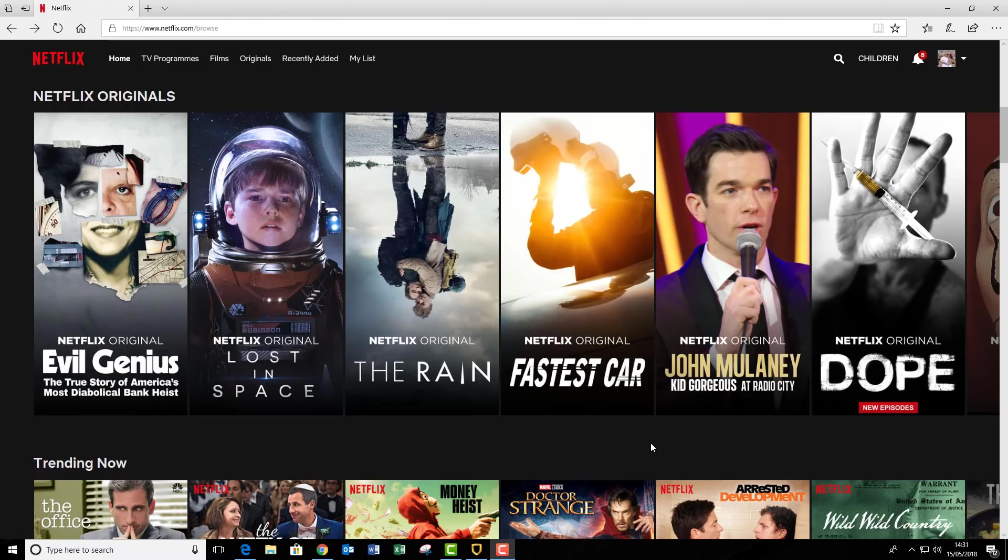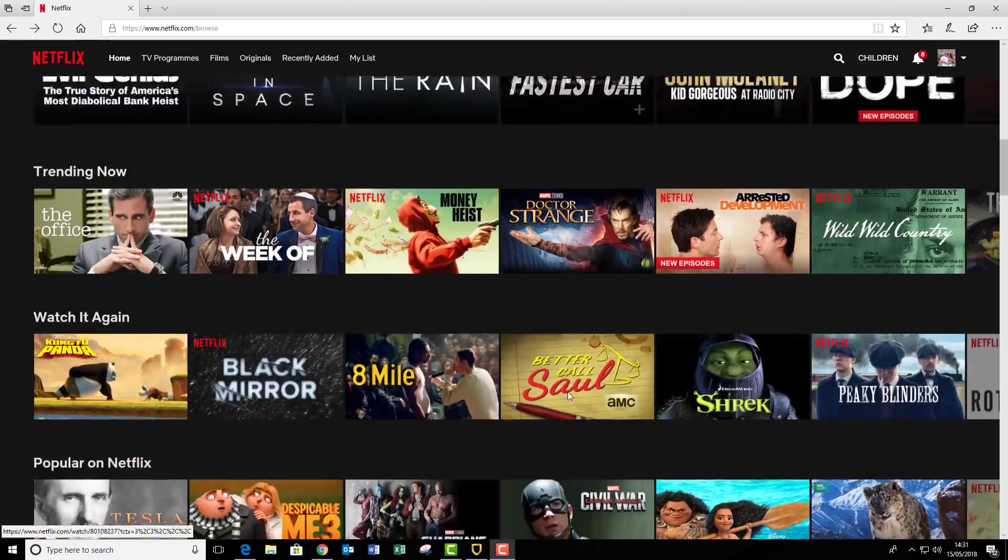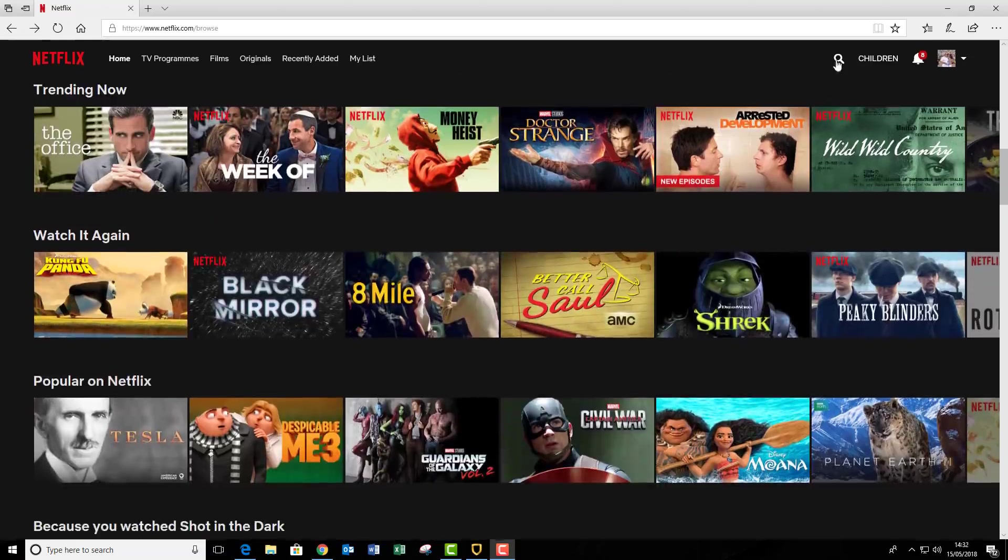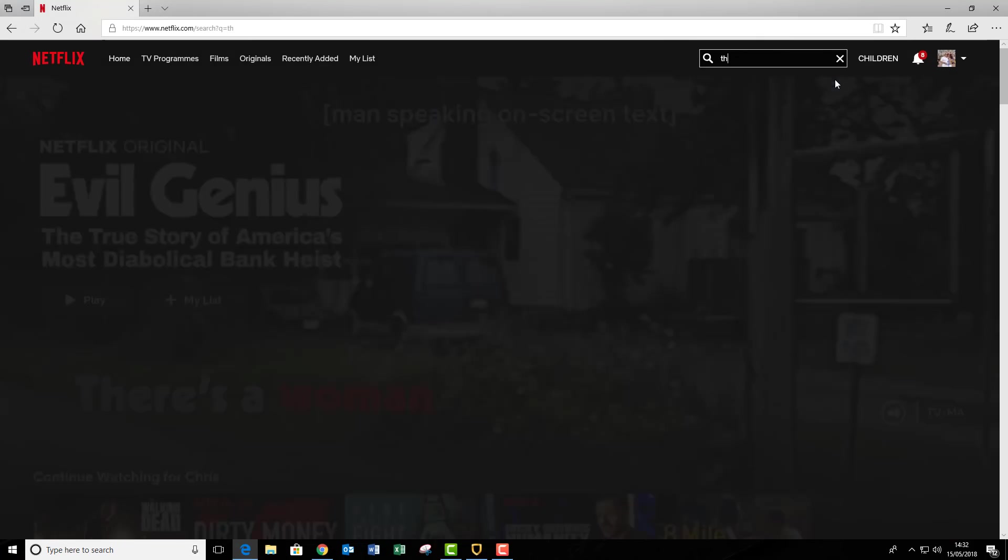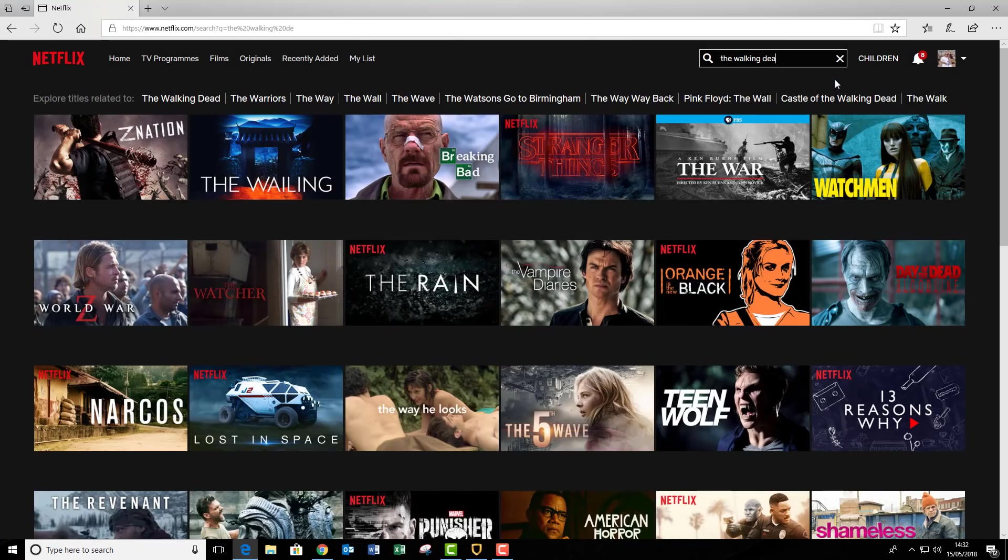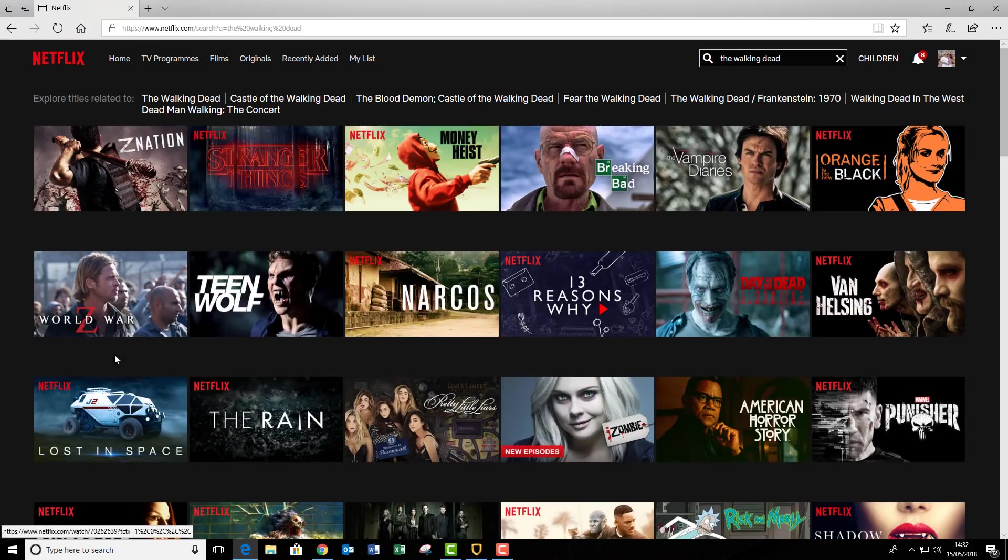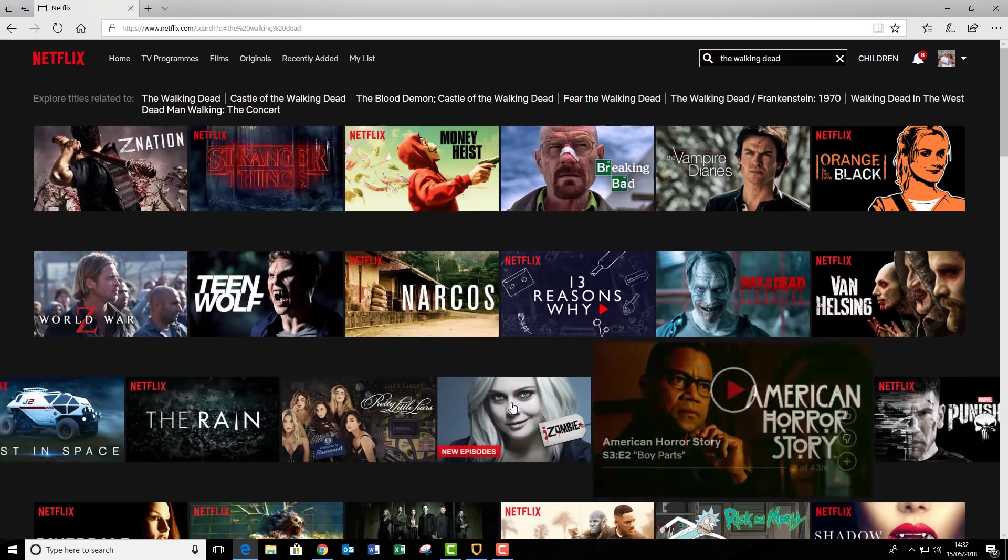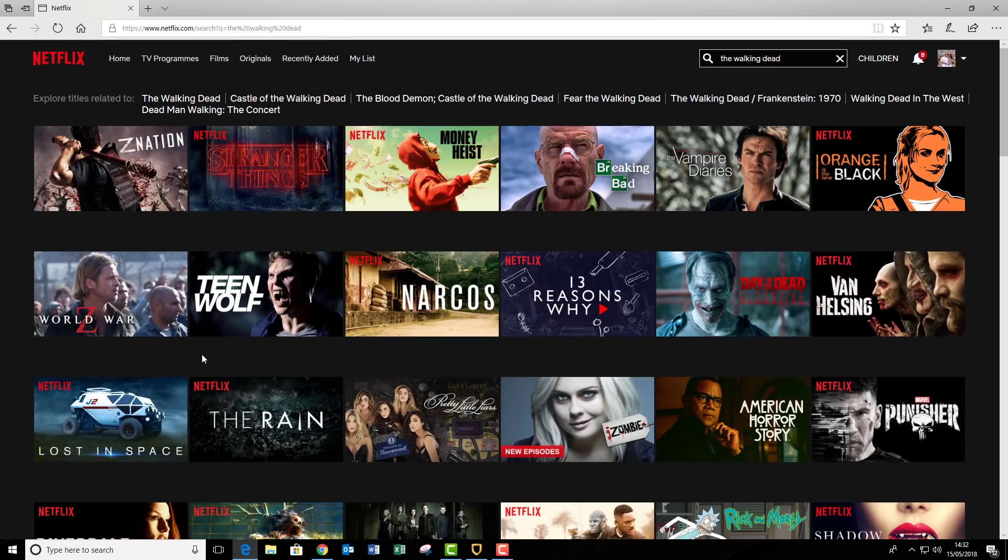How we do that, I'll be showing you in the next couple of minutes. First of all, I'm just going to quickly prove that I'm currently in the UK and on the UK version. I'm going to do this by going up to this search box here and typing in The Walking Dead. Along the top here, you can see there's no options for The Walking Dead. That's because it's not currently available to stream in the UK.